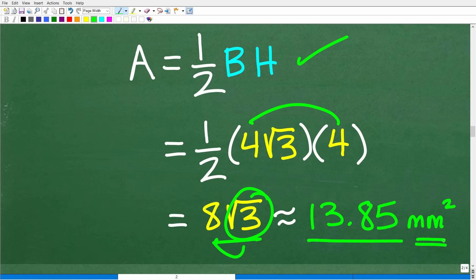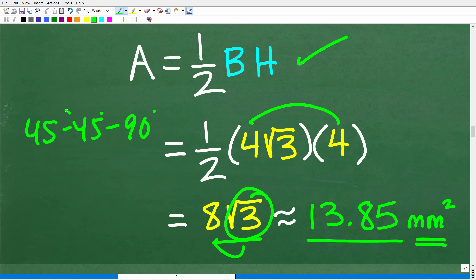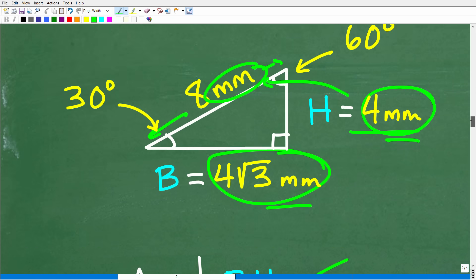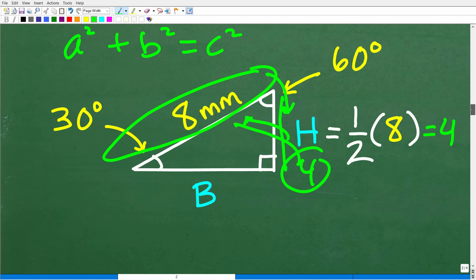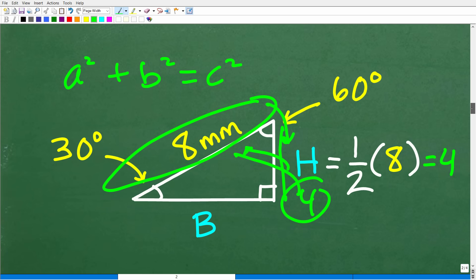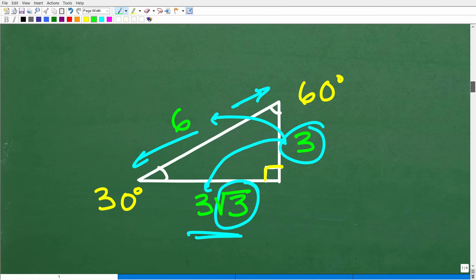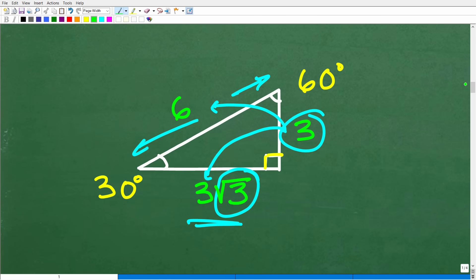This is an example of how to work with 30-60-90 degree special right triangles — and 45-45-90 degree special right triangles are even easier. You need to understand both of these special right triangles, and also basic trigonometry. These are the only types of triangles where you can solve for all sides given only one length, without using trigonometry.